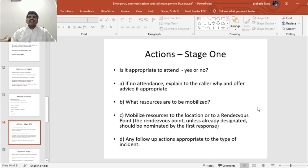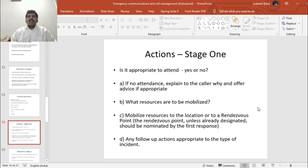The actions to take in Stage 1 include: first, decide whether it is appropriate to attend the call, because your time is precious. If not attending, explain to the caller why and offer any appropriate advice. Decide what resources you are going to mobilize, then mobilize the resources to the location or to the nearest point. Follow up with actions appropriate to the type of incident.